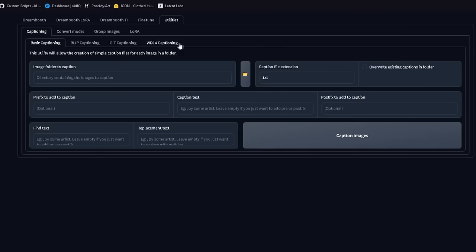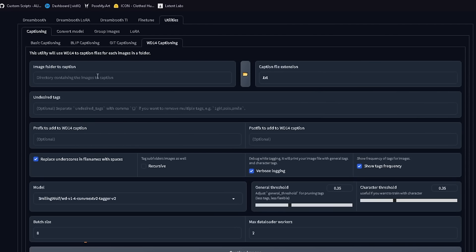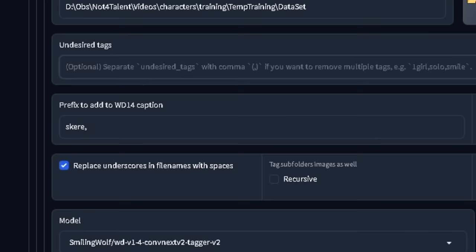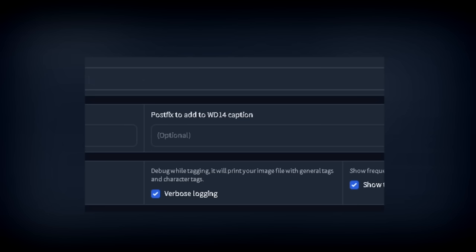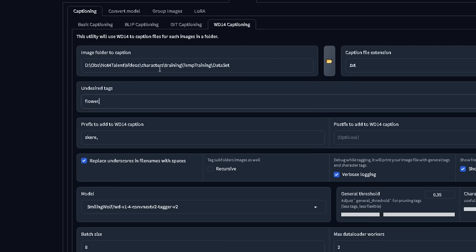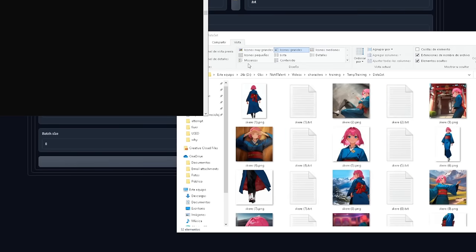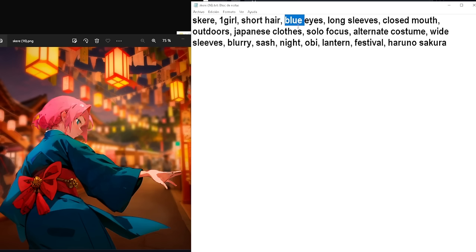I will use Waifu Diffusion Captioning, which is already integrated in Koya SS. You go to Utilities and you have W14. It is super easy to use — you can just import your folder's path. You could click Generate Captions from here, but I will use these options first. Prefix is the first tag that will be placed in every single text file — we want this to be our keyword, in my case Skere, and add a comma behind it. On Undesired Tags, we will prevent some tags from being generated, adding the possible character traits AI will most likely bring up: flower, pink hair, blue kimono, blue yukata, yukata, kimono, sandals, black pants, solo. Now you can click Generate. Every image gets its own text file with its corresponding name, filled with tags describing it.